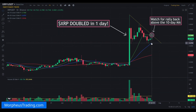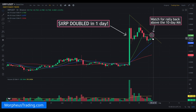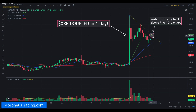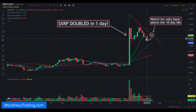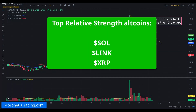We wait for the bottom to be formed, then wait for momentum to reverse back to the upside. Keep an eye on XRP for a potential entry in anticipation of a resumption of this previous rally. XRP is definitely one of the hottest cryptos on the watch list. If you're not already in SOL and LINK, look for potential buy entries on a pullback to the 10-day moving average. As long as the relative strength remains, SOL, LINK, and XRP are the top plays on our watch list right now.